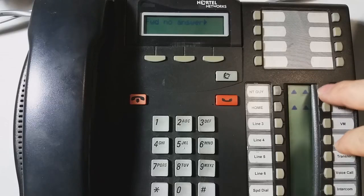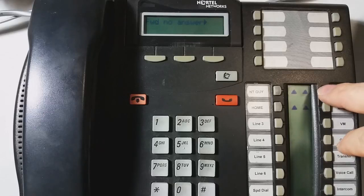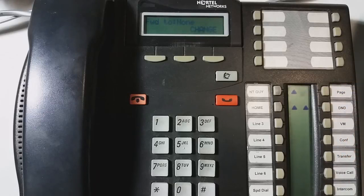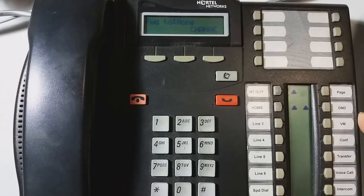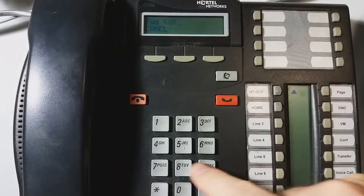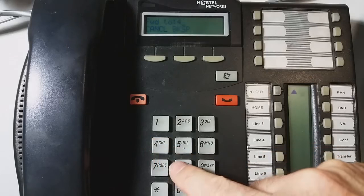Forward, no answer. Well, forward, no answer is basically what number do you want the phone to ring to after nobody picks it up here? Most of the time people will change this to be whatever the voicemail number is.